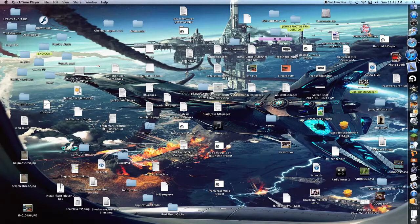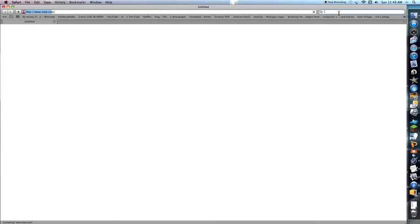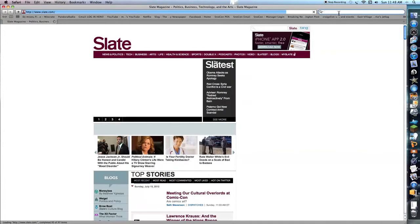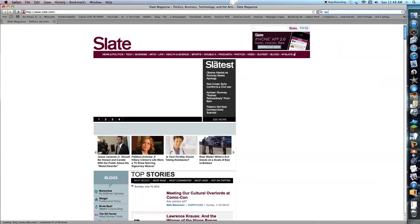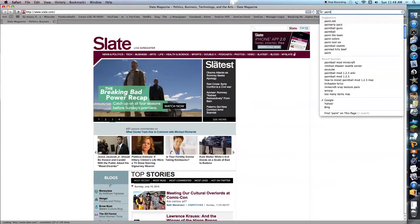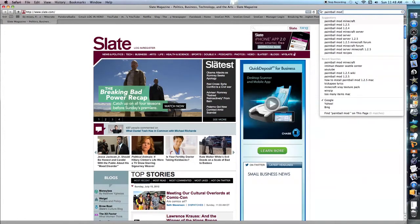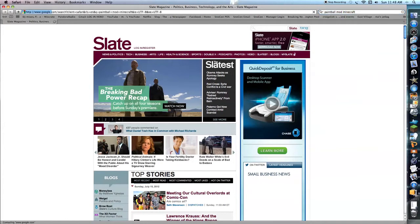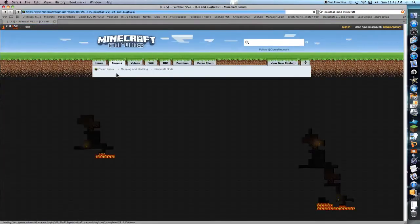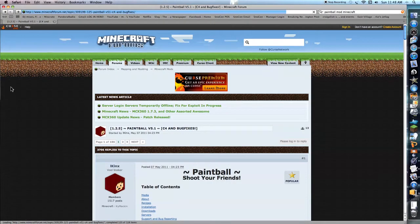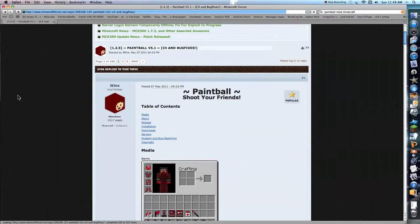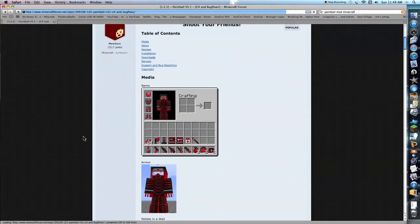Alright, so you're going to want to go to Safari, and you're going to want to type paintball mod Minecraft. It's right there. Click it. And by the way, this is 1.2.5, so if you have a lower version, it might not work, but you know.